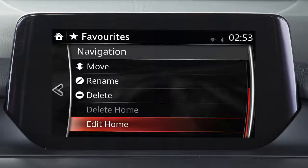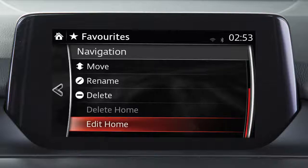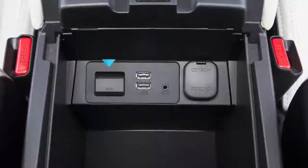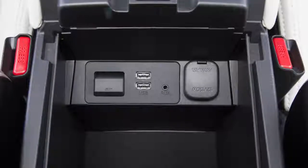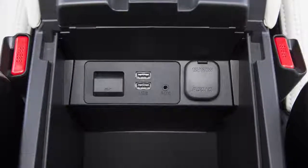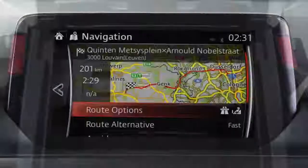After pressing the key, your screen goes back to the Edit Home and Delete Home page. That's how to save your address as home. There are numerous settings that allow you to customise your navigation system to suit your needs. This is your vehicle's SD card slot, only used by your navigation system.